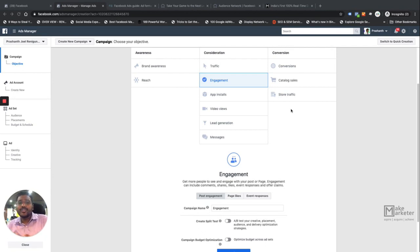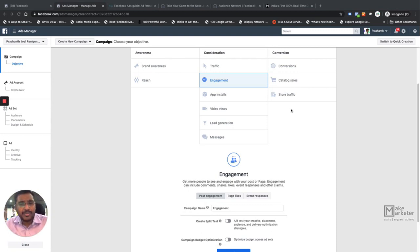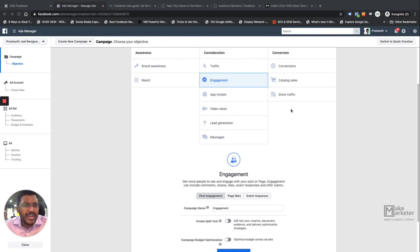Facebook delivers the ad to users keeping in mind the objective you selected for your campaign, so choosing the right campaign objective is very important. Once the campaign is created, you set up the ad set with instructions like budget, audience, placements, and spend — these settings are common regardless of the objective you choose. In the next video I will create the first campaign on Brand Awareness and walk you through all the available settings and features.